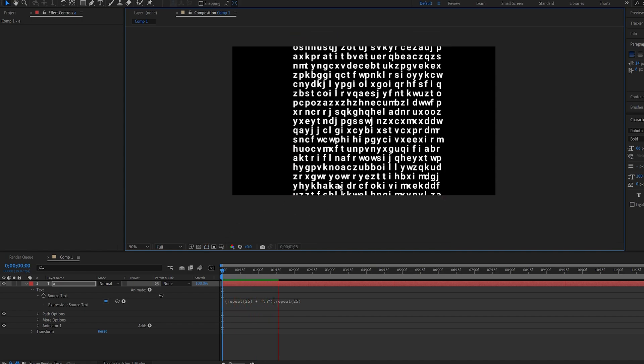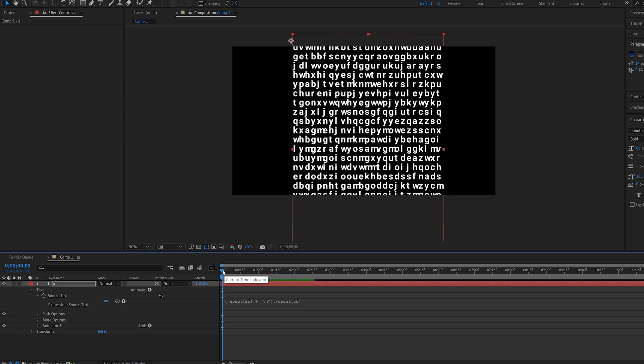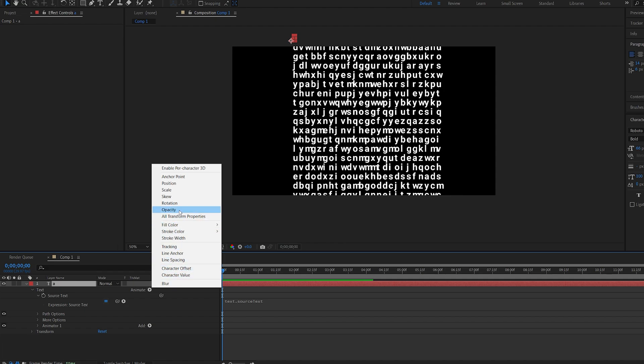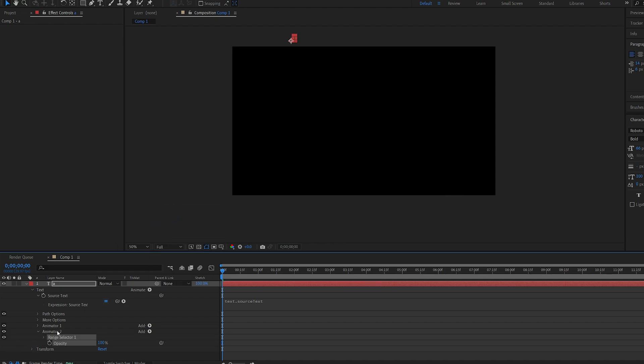And now one more thing we want to do is fade in each character randomly. We'll go into the animate again and select opacity and you want to make sure it's set to animator 2 and not under animator 1.